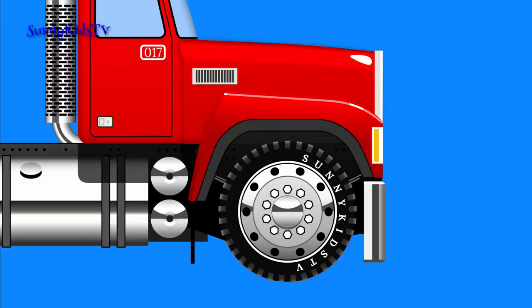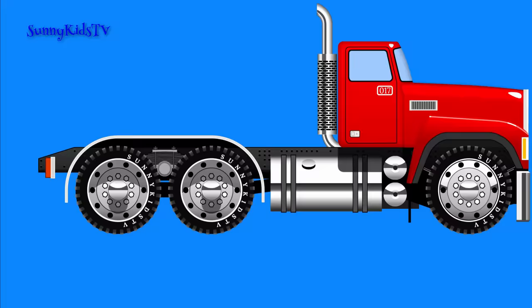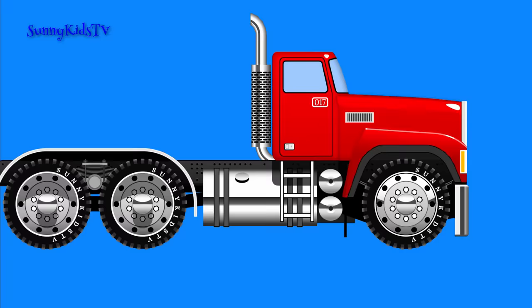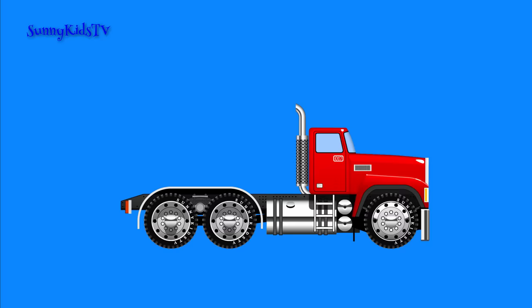We'll install headlights, taillights and a little ladder. The truck is ready.